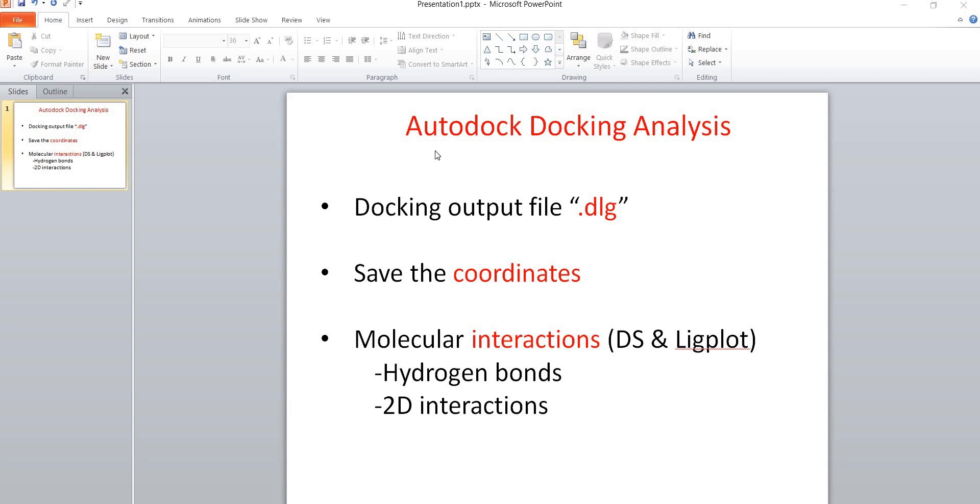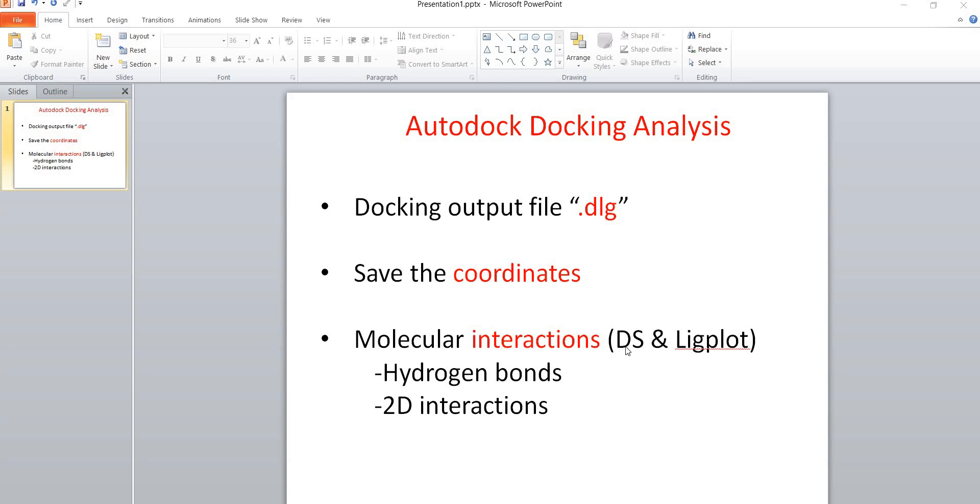Today's demonstration is about Autodock docking analysis. You need a docking output file, check for the .dlg file in your docking folder. We'll save the coordinates for your best pose generated by molecular docking, then analyze molecular interactions using Discovery Studio and LigPlot software where you can analyze hydrogen bond formations and 2D interactions.